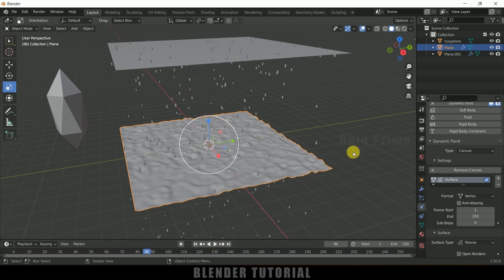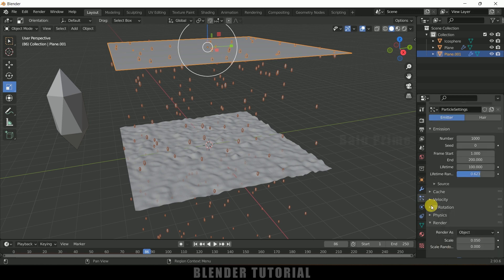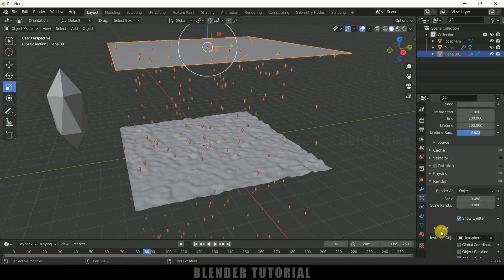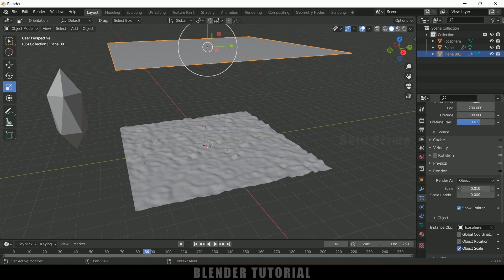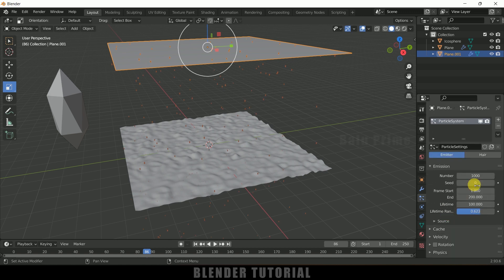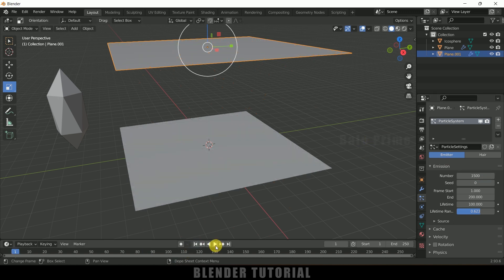So these raindrops we can increase or reduce the scaling. So let me select this, come to this particle system once again. Here we will get the scale option, so I will reduce the scaling a bit. So I think this is enough. And let me increase the count to 1500, I think is fine. And let me play this once again. So okay, this is good.